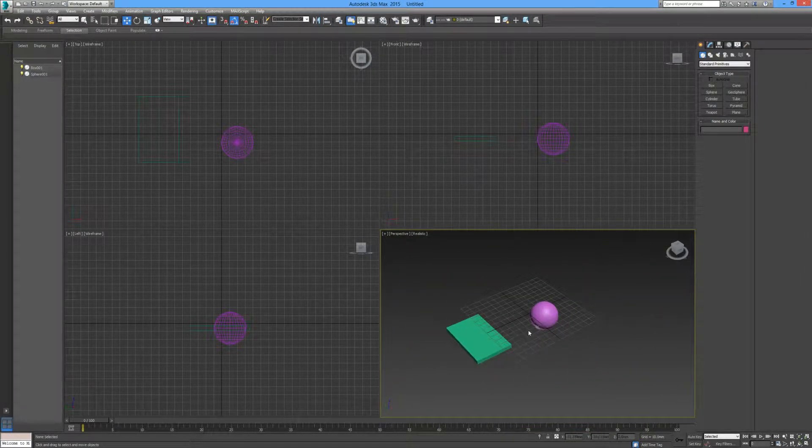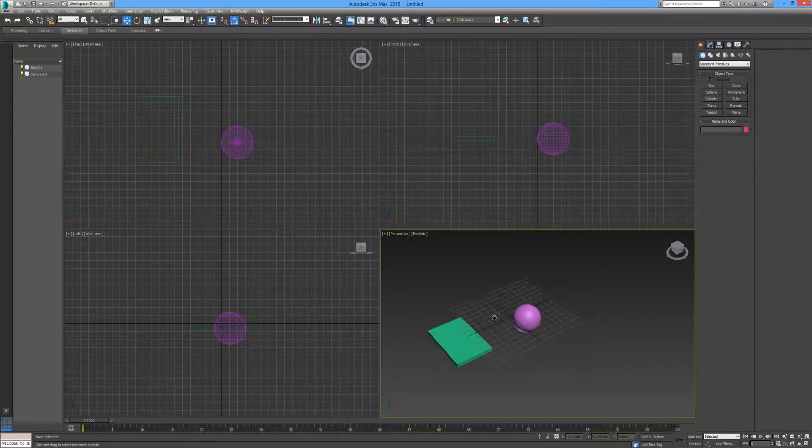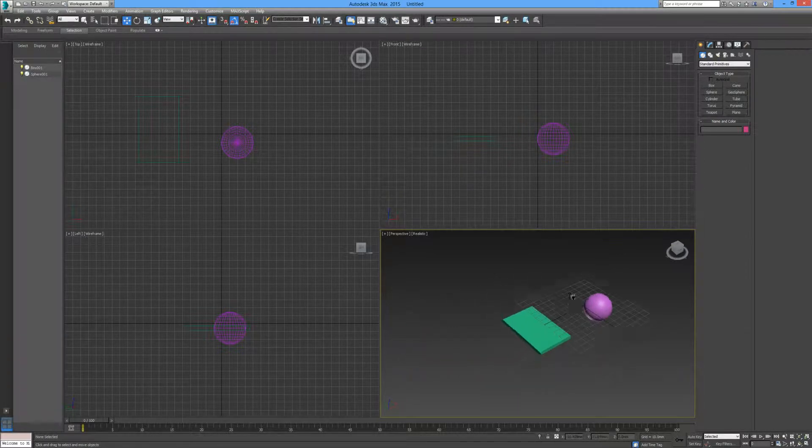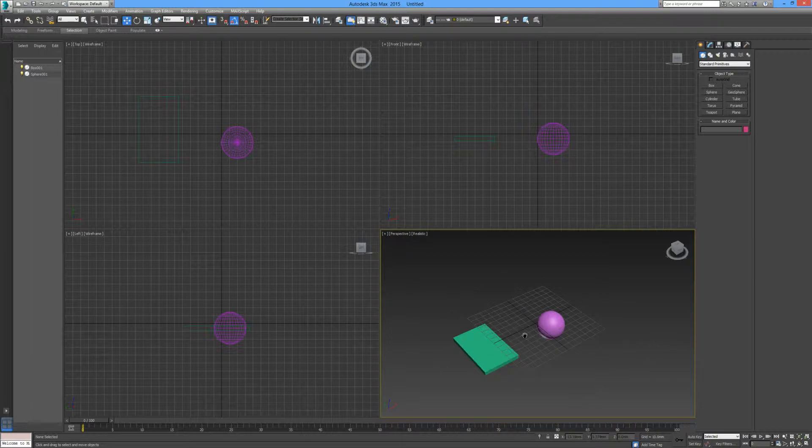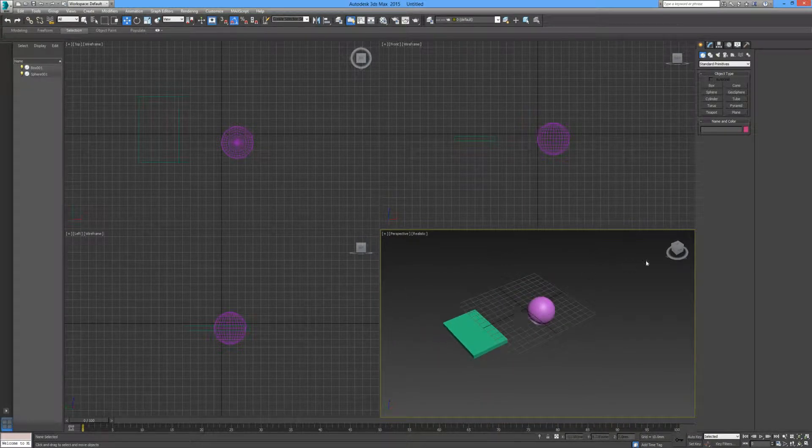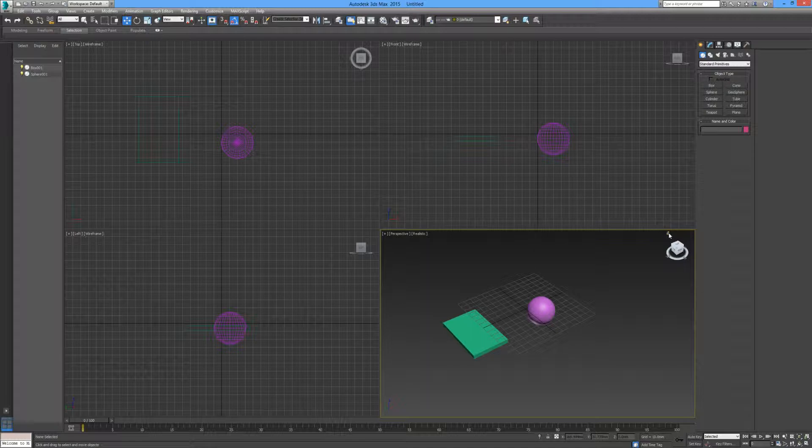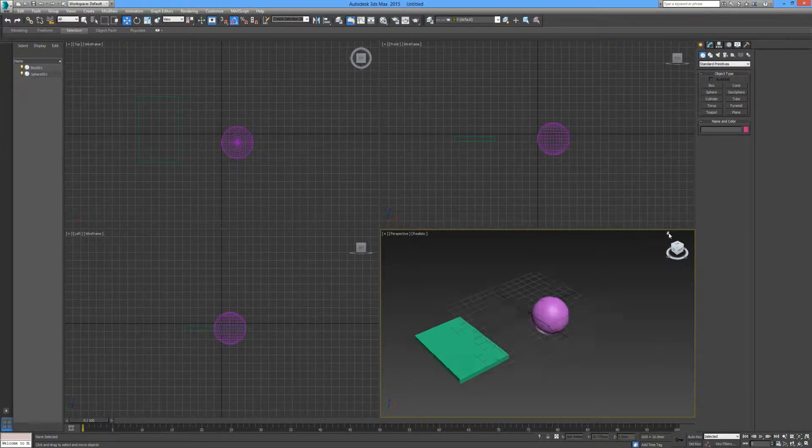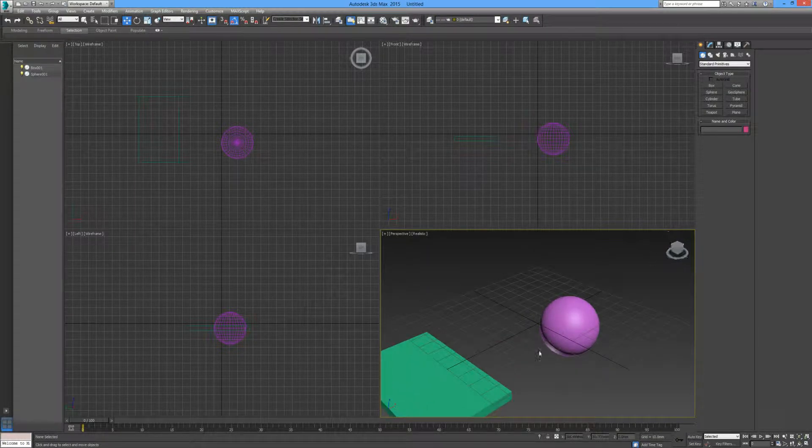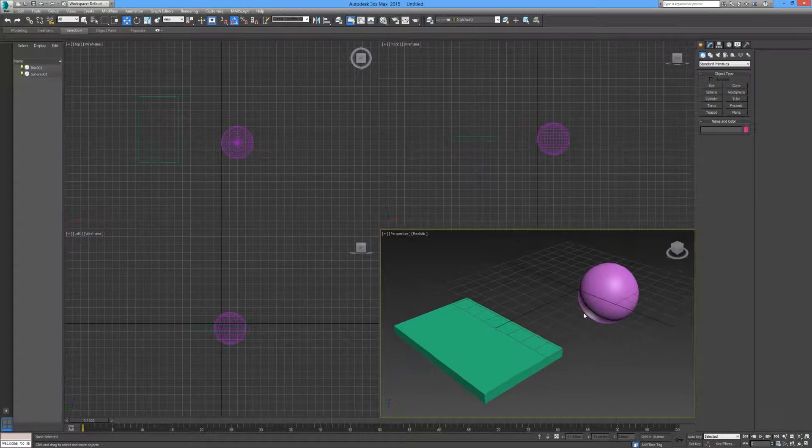And we can pan simply by holding down the middle scroll wheel and dragging in our direction that we would like to pan to. And then you can simply check the little home button above the view cube. Click that and it's going to bring you to your default view.